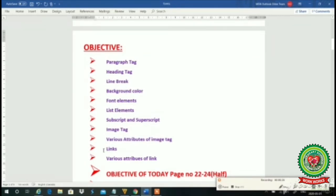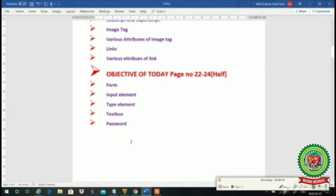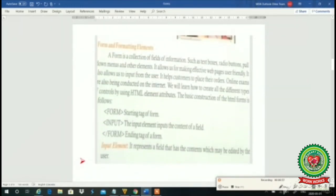In the last lecture we covered the topic of links and discussed various attributes of links. Today we will discuss the topic of forms, and we will discuss the input element, type element, text box, and password.